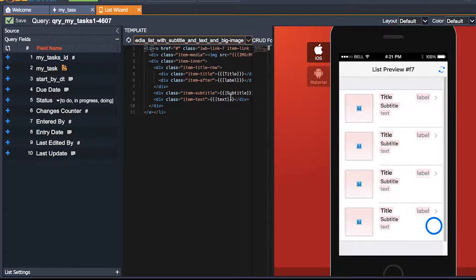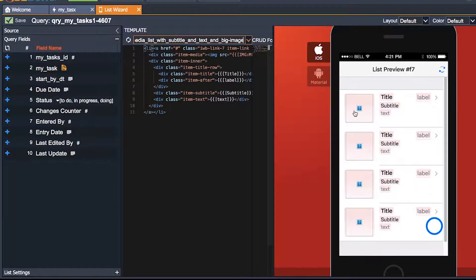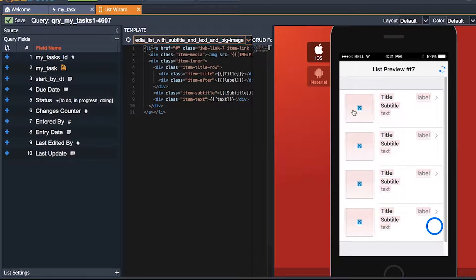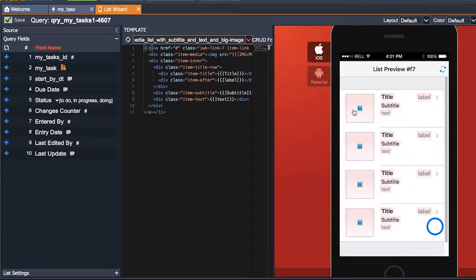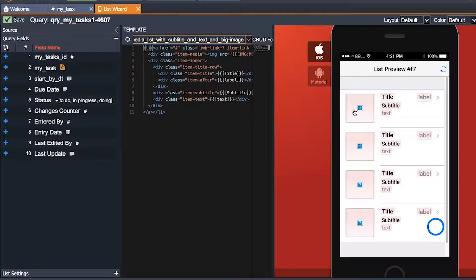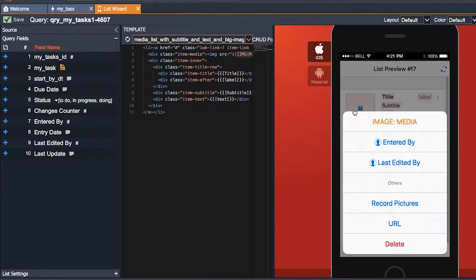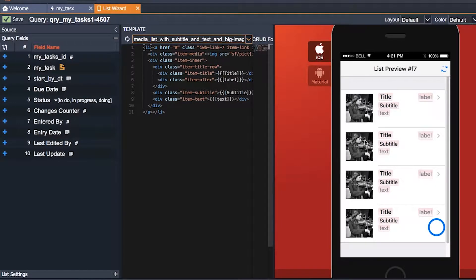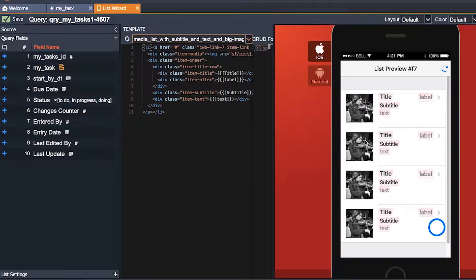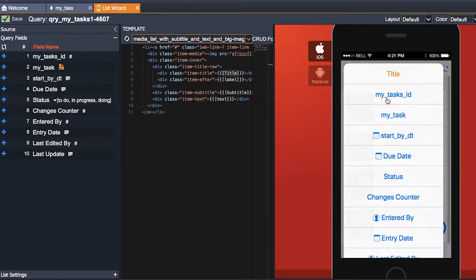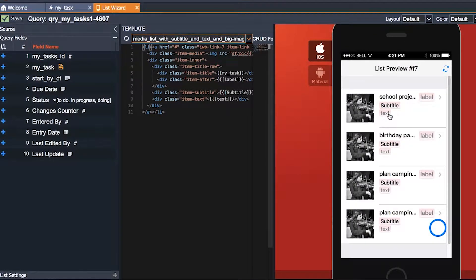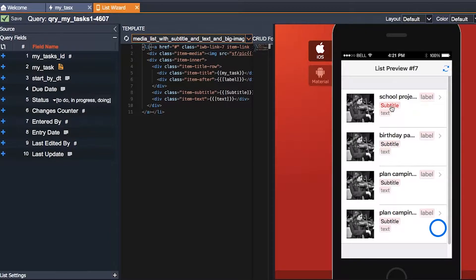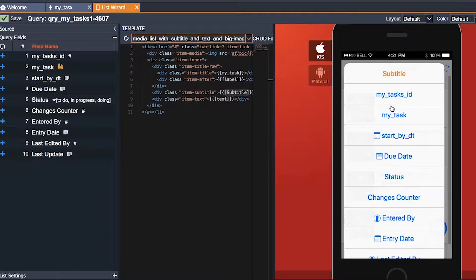Here I would like to have the person who created the task to have a picture, so I click on the picture box and select entered by. Then for title I would like to have my task name so I click my task. Also I would like to add my due date so I select it for subtitle.